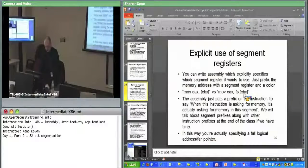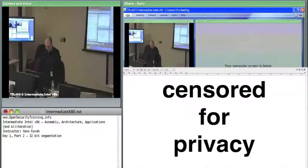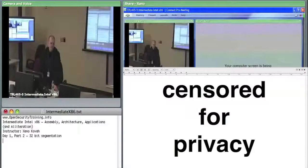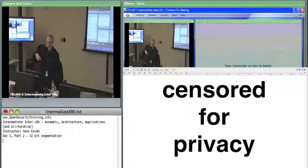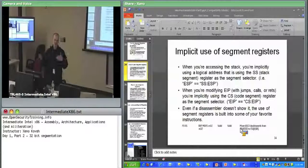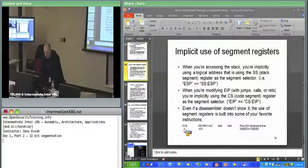A question from chat: would the opcode be different for rep movs if it referenced another segment? In reality you cannot override the segment in rep movs. The manual specifies it always copies from ES to DS. Whether you like it or not, this is always moving from ES to DS. You can change what's in ES and DS to change where it copies from, but the opcode itself — literally bytes F3 A5 — will not change.